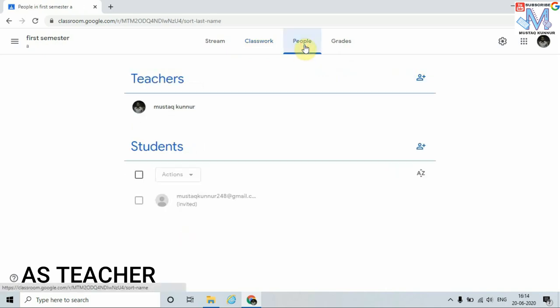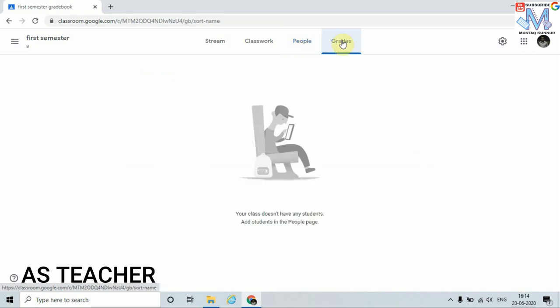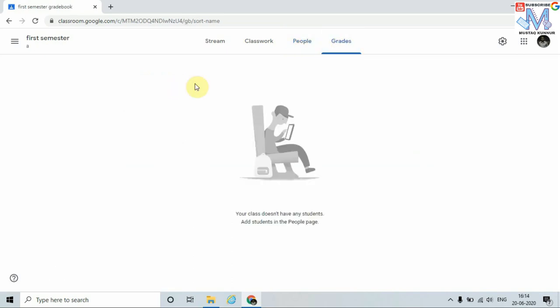In this way we have explored all the options available in Classwork. The People tab is used to add students, and the Grades tab is used to evaluate students. We are done with the teacher part. Now I will show you how a student is going to access this classroom.